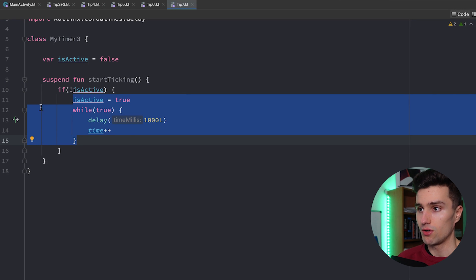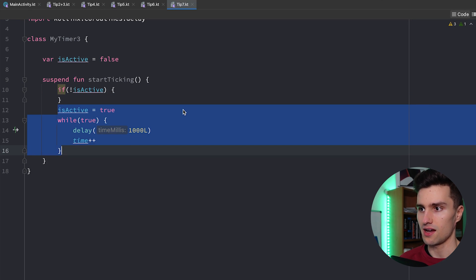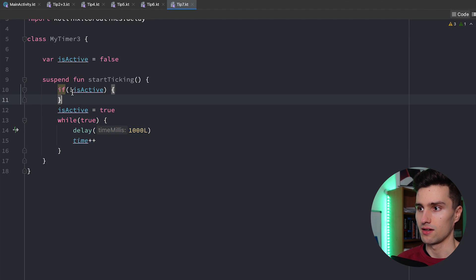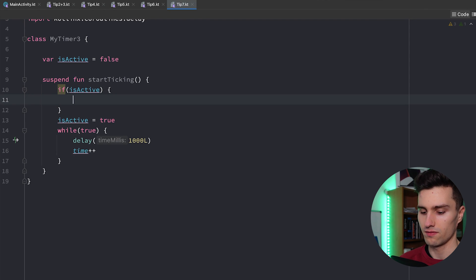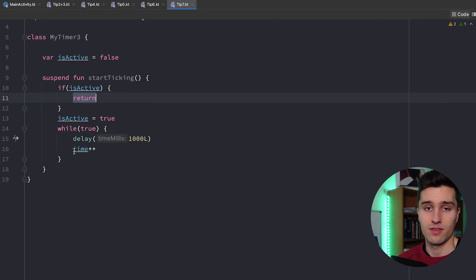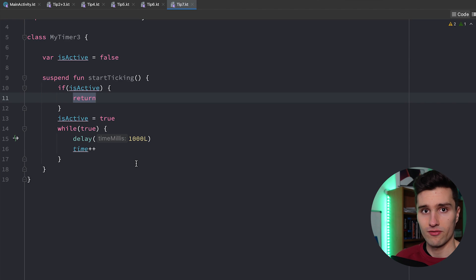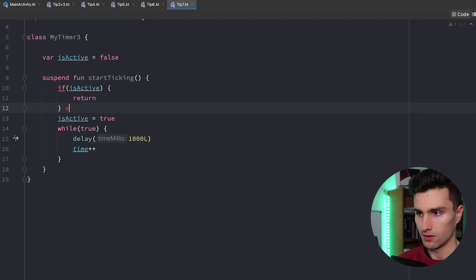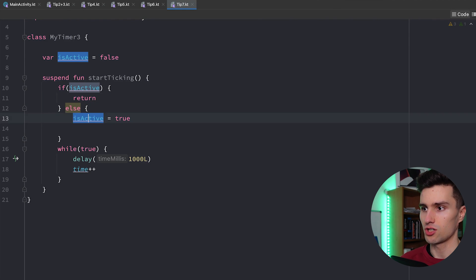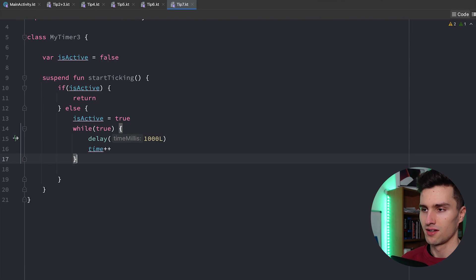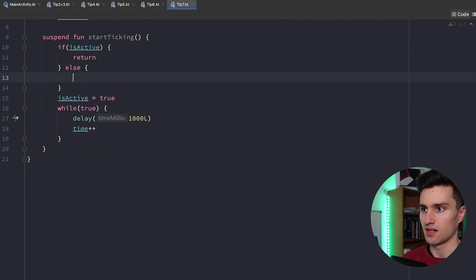We can actually rewrite this code by simply pulling this out of the if statement. And we simply say okay if the timer is already active we simply return out of this function. And we suddenly got rid of this single indentation. And the same way some people would now use an else statement here. So if the timer is not active we would actually do this code here. But that's not really necessary. So we can completely get rid of this else statement